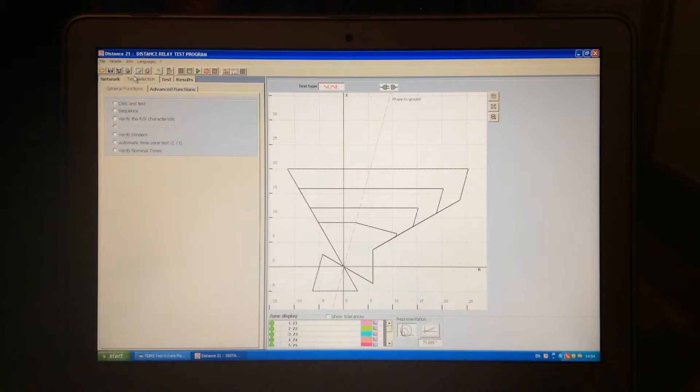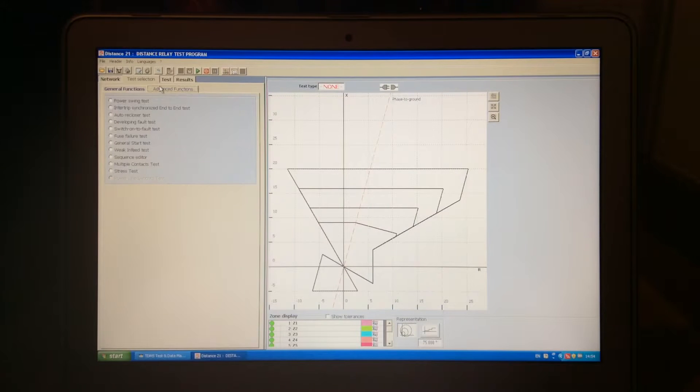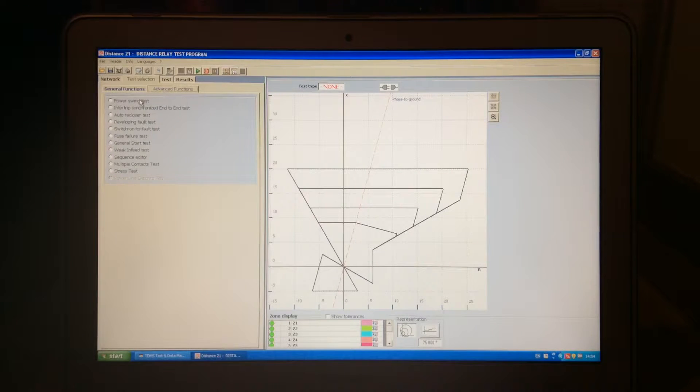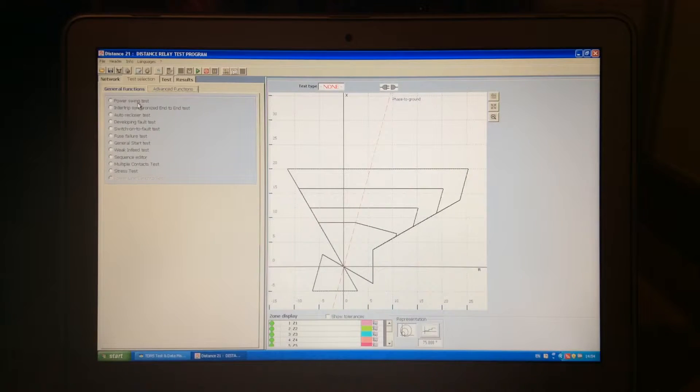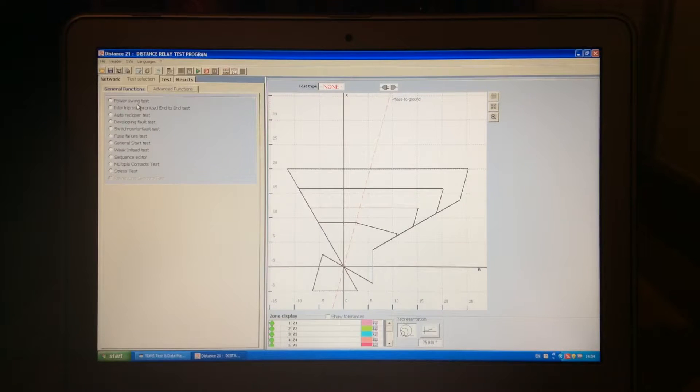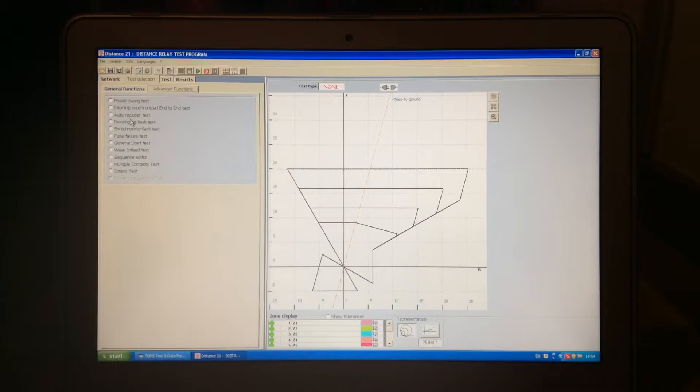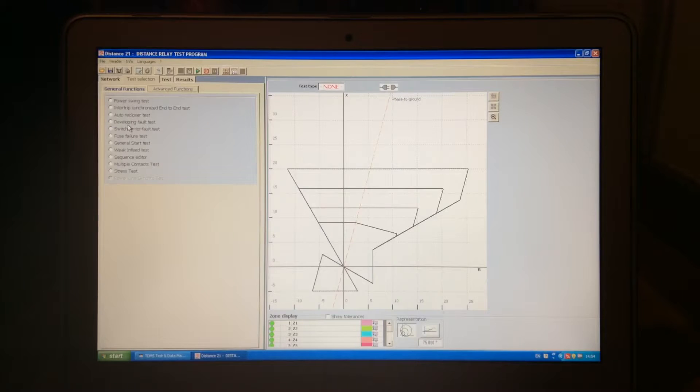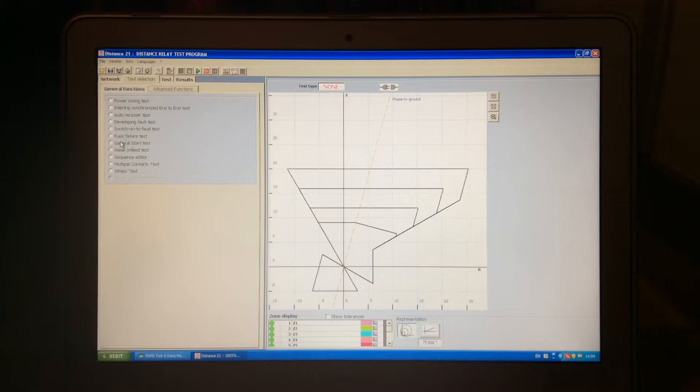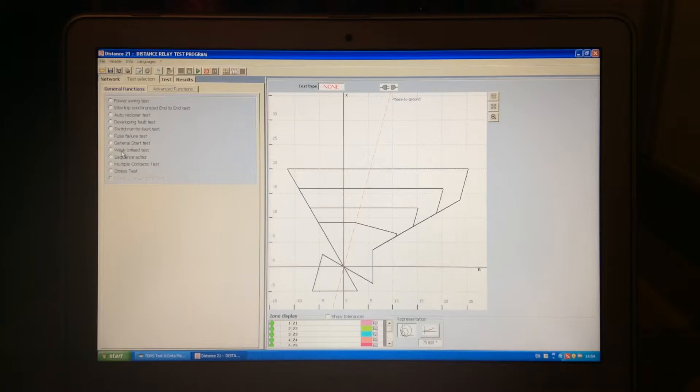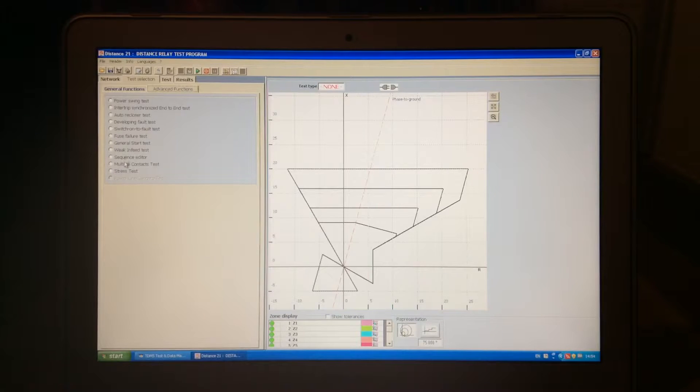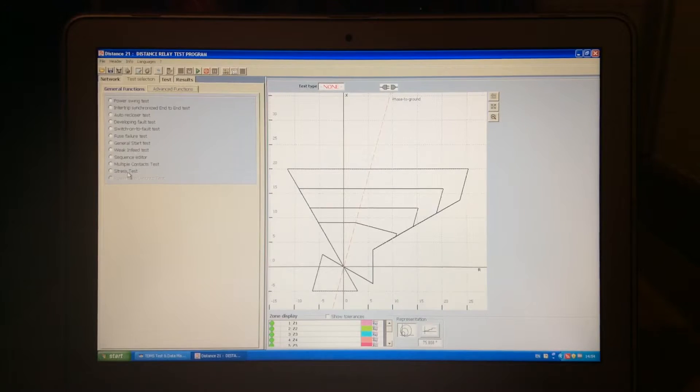Just to explain that we also have the advanced function: power swing test, very important, inter trip using two devices, auto recloser test, developing fold test, switch on to fold test, fuse failure test, general starter test for some older relays, weak infit test, sequence editor, multiple context test, and stress test.